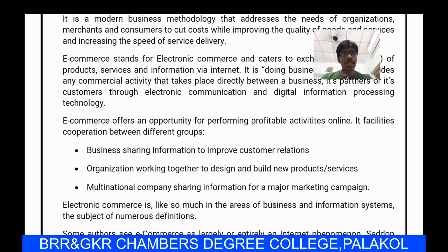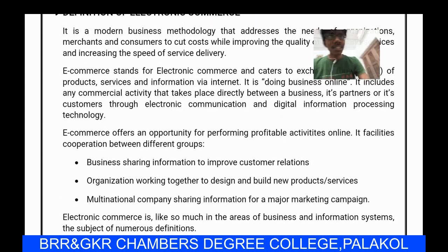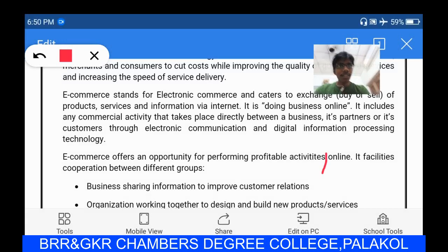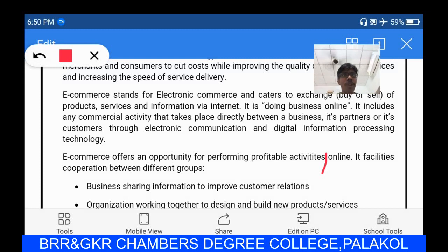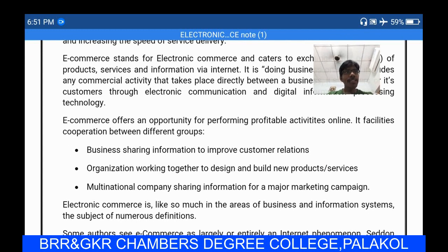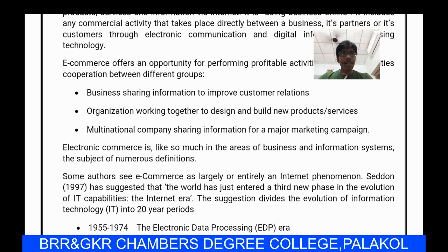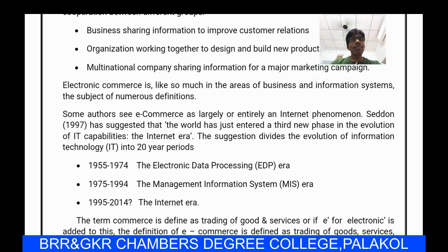E-commerce offers an opportunity for performing profitability activities through online, as it facilitates cooperation between different groups. This includes: business sharing information to improve customer relations; organizations working together to design and build new products and services; and multinational companies sharing information for major marketing campaigns.